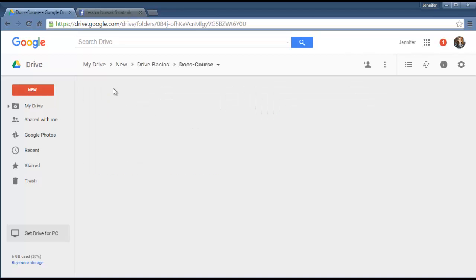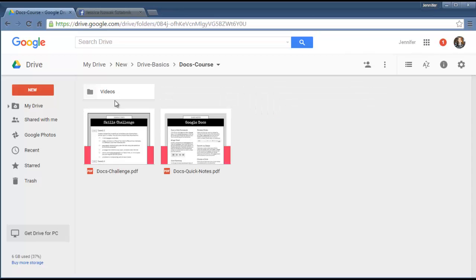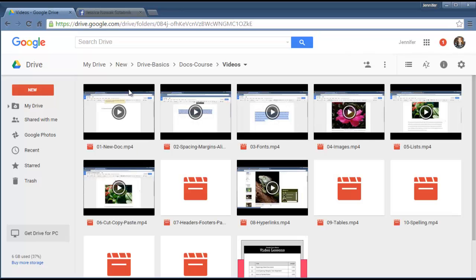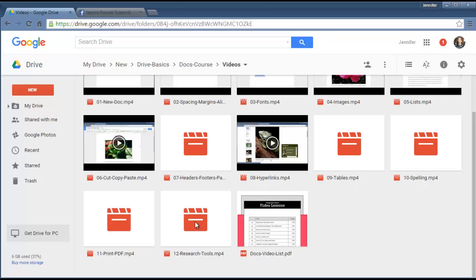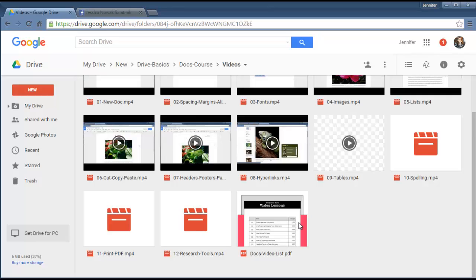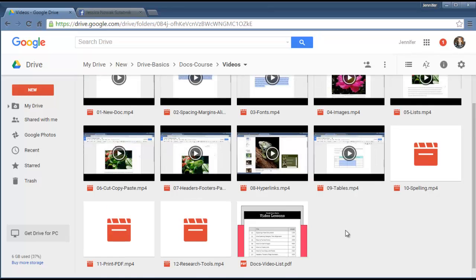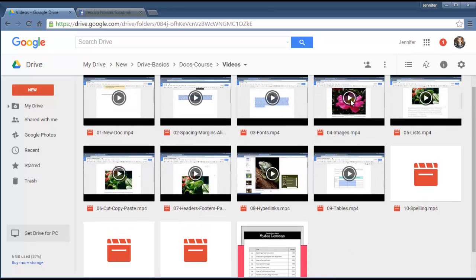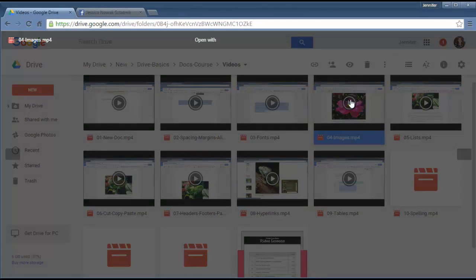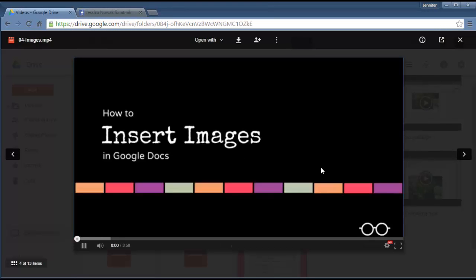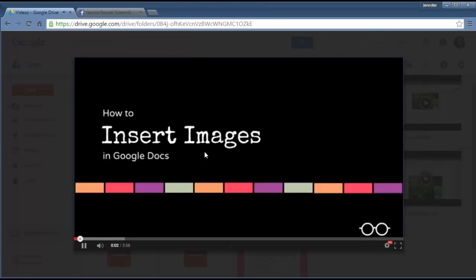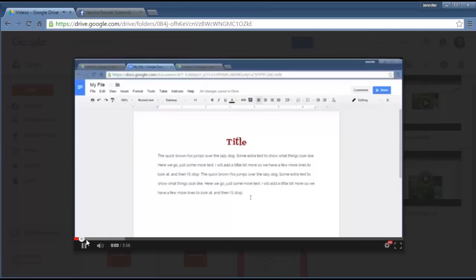So if it's the Docs course, you open that up. And you will have a video folder, a Skills Challenge, and the Quick Notes. So inside the video folder, there is all the videos, plus a list of the video lessons in a PDF. Now see how some of these, there's no picture yet? It's because they're still processing. When you first upload it, it's going to take the videos a little while to process. But once they're processed, what you'll be able to do is go right into them, double click.